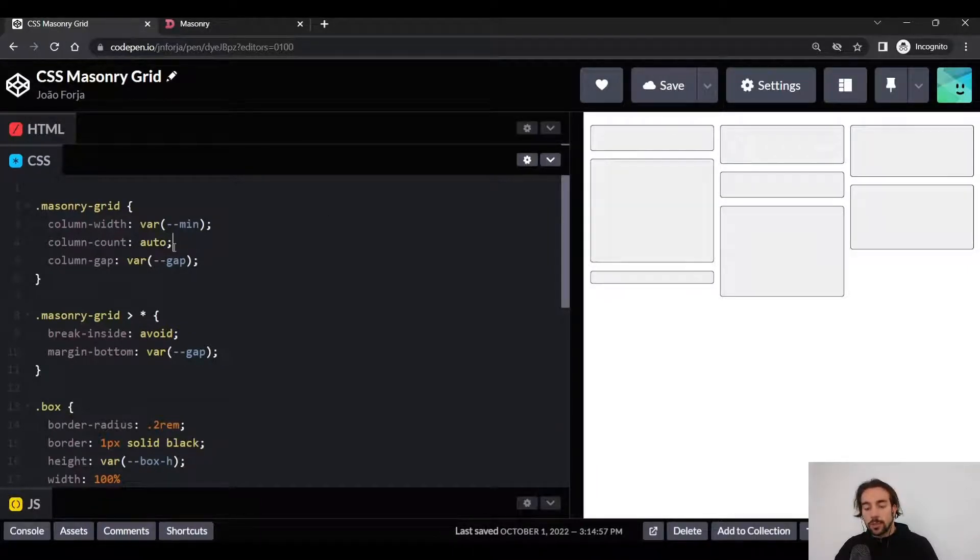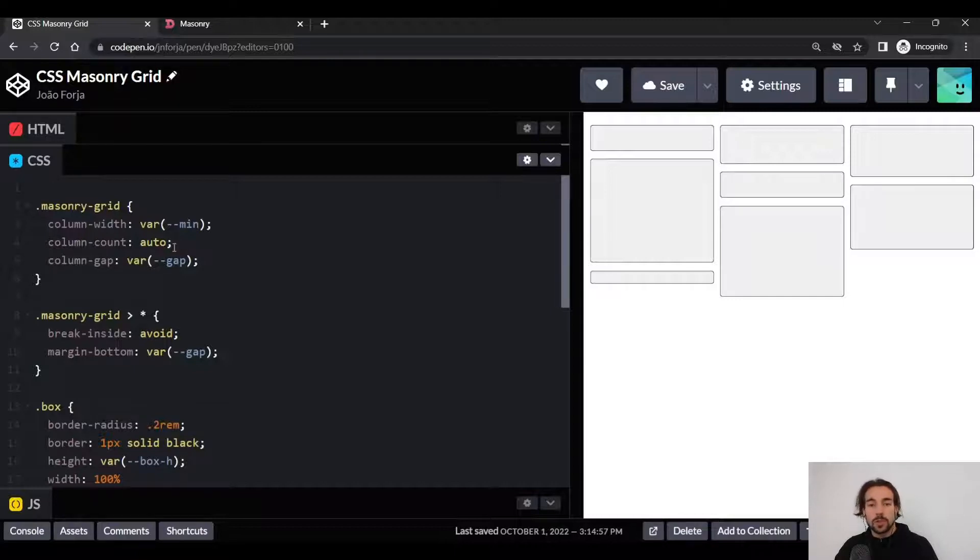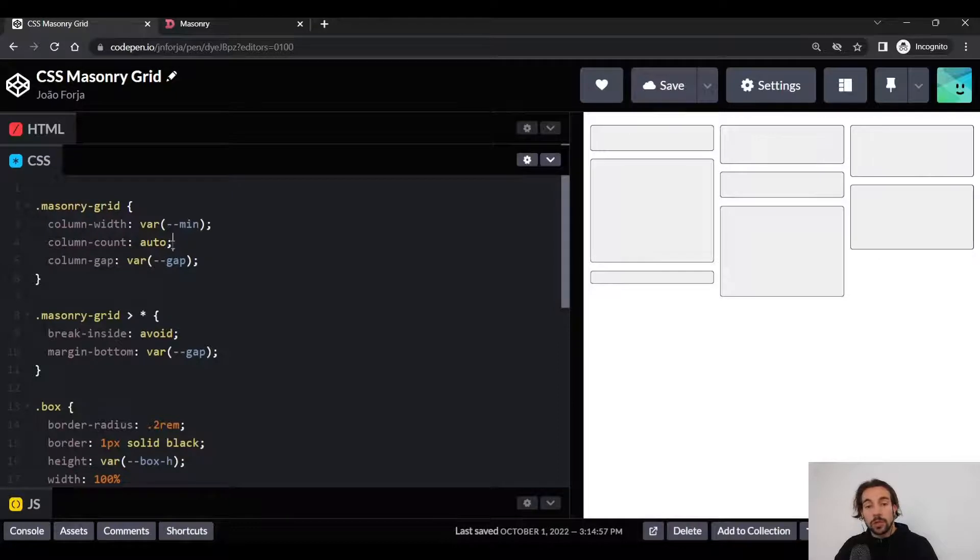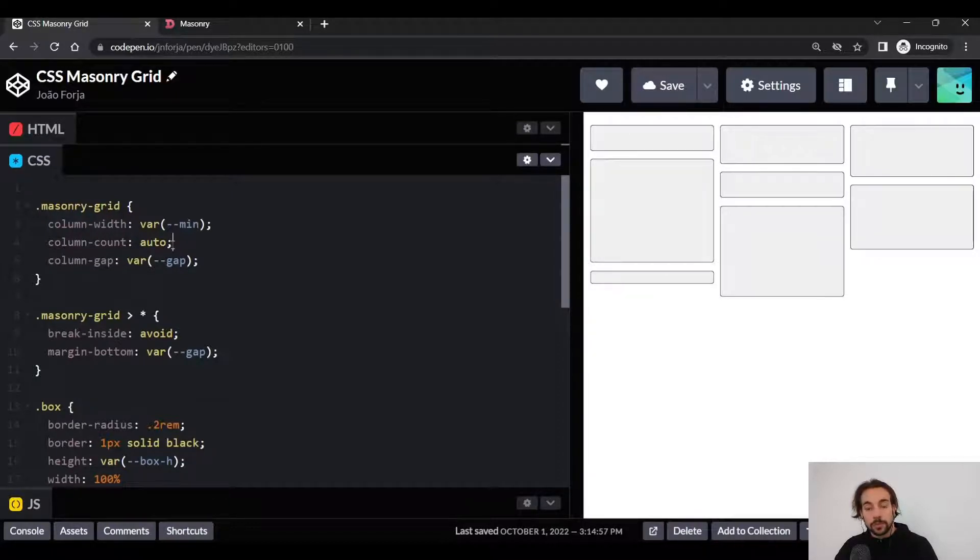The other property we need to understand is the column-count. What the column-count lets us do is specify the number of columns we want. If we set it to auto in this context, it means that we want the column-width to determine the number of columns we want.